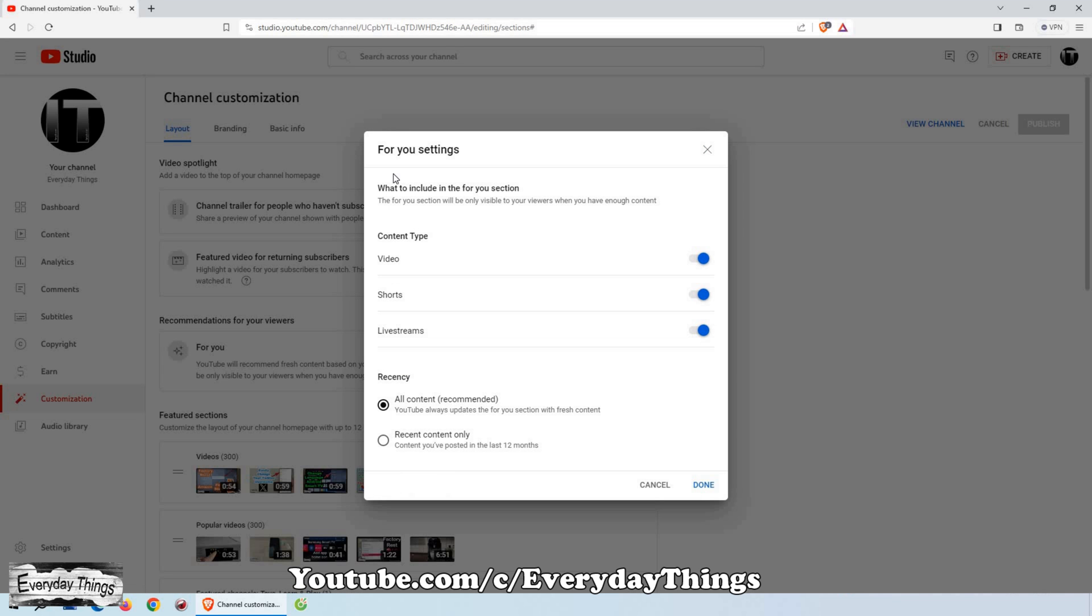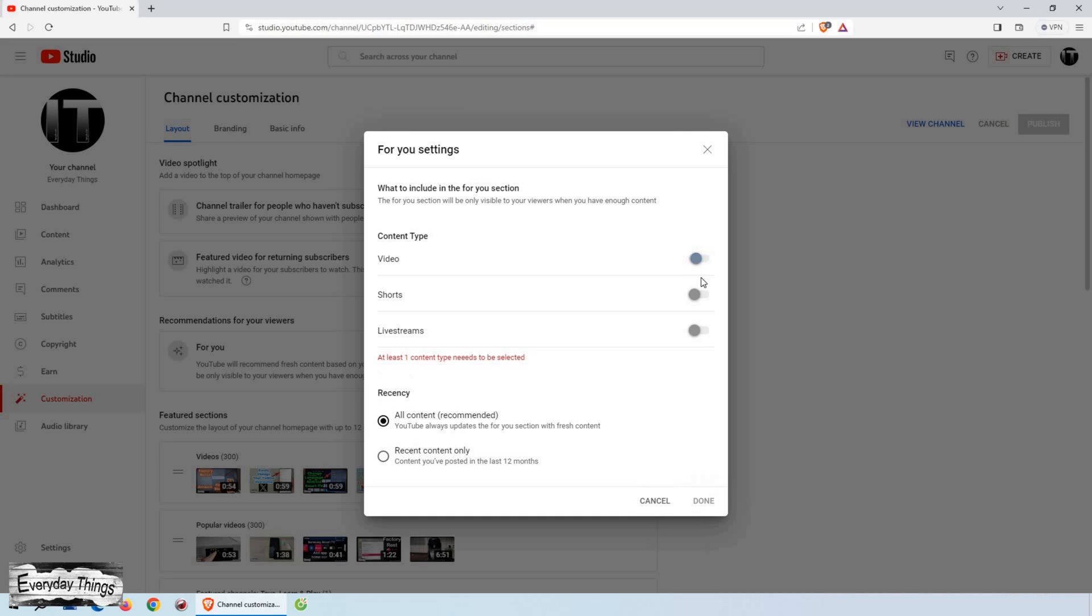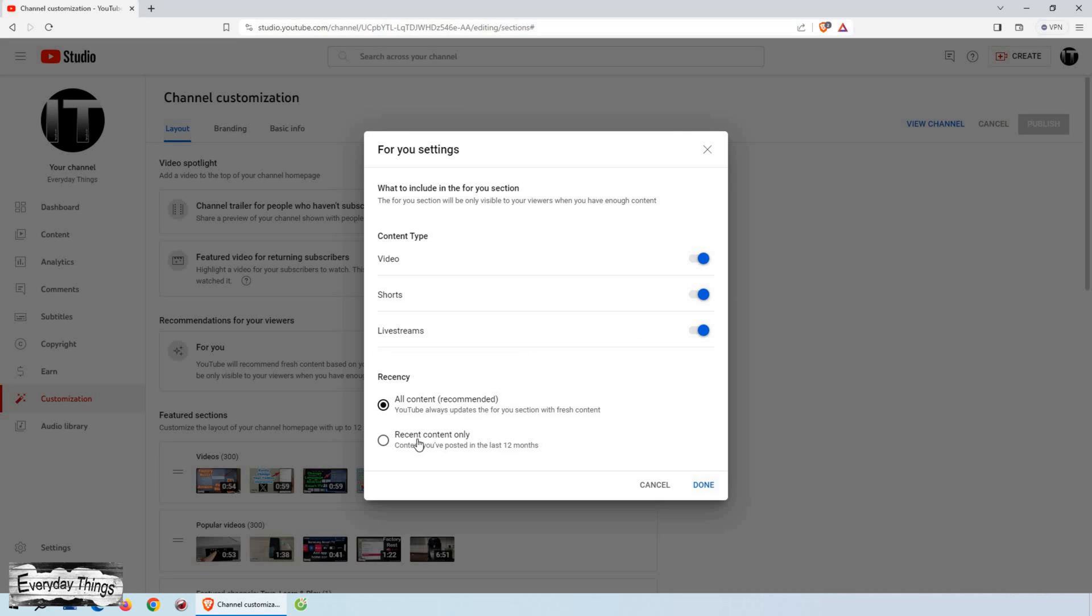Now pick your preferred content. By default, YouTube includes all videos, shorts, and live streams. Customize it your way, choose just one or mix all three video types. Then decide whether to see content from the past 12 months or go for all content which is recommended by YouTube.